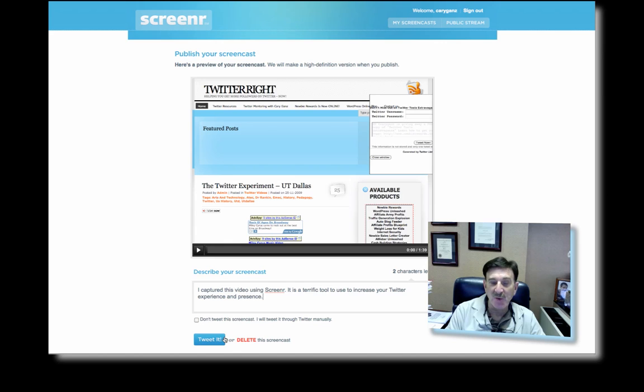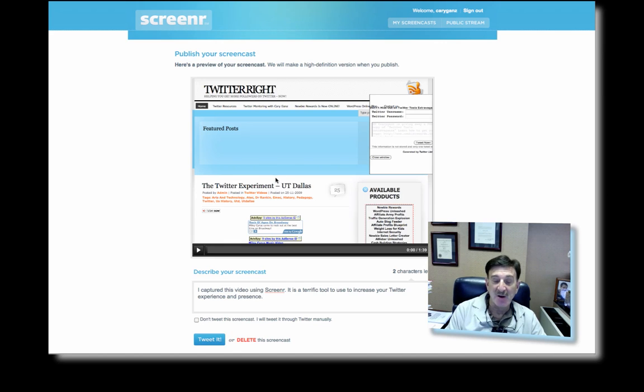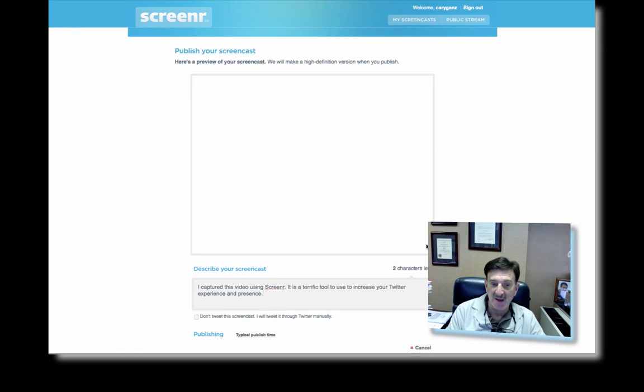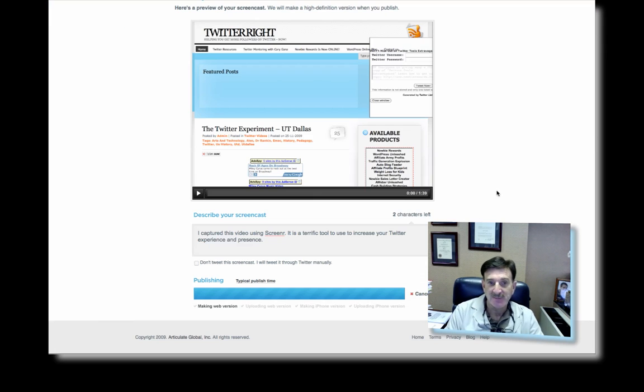Now when I click Tweet it, it's going to process this and send it over to my Carrie Gans Twitter account. So let's Tweet it. Now it takes a little while. You can see it's publishing.